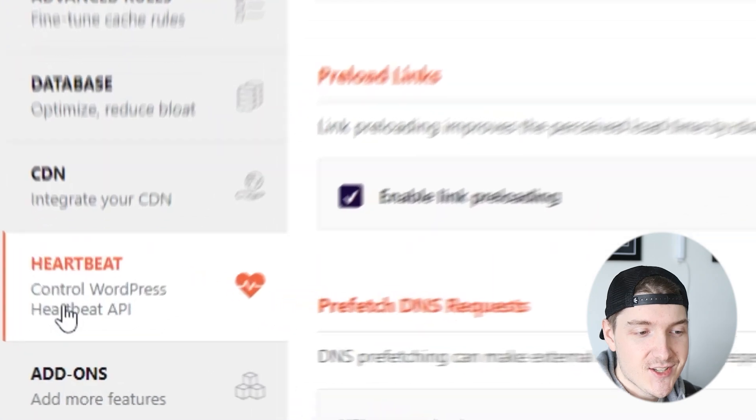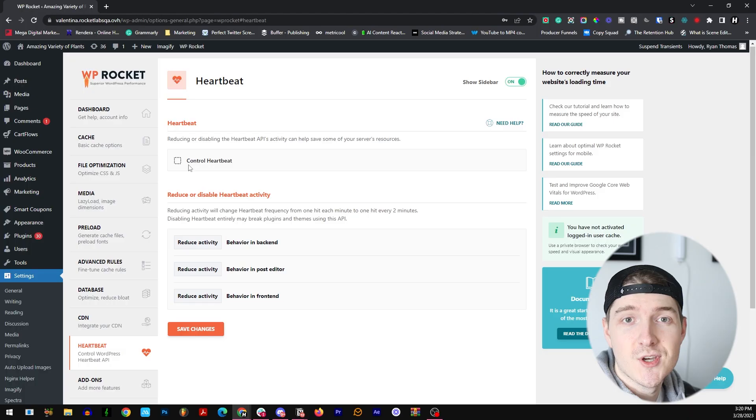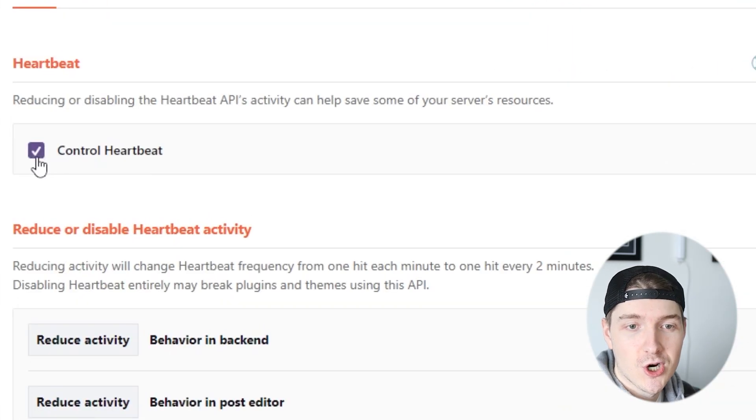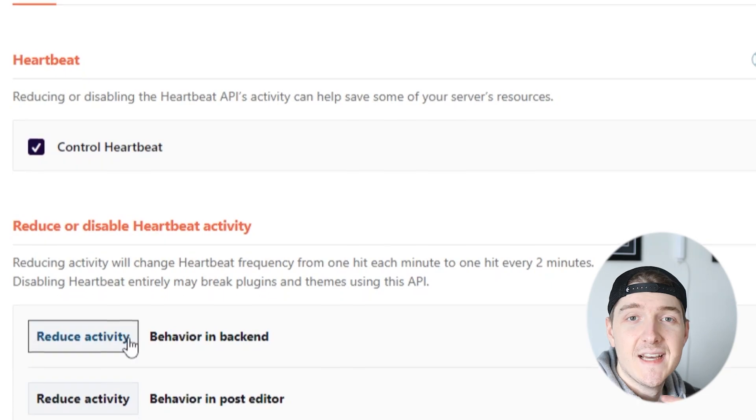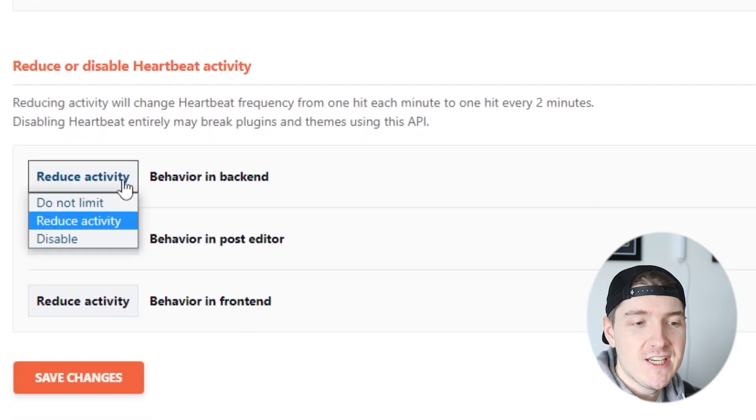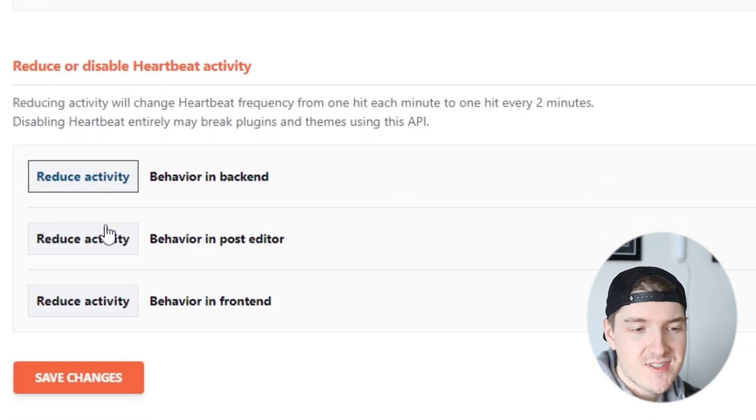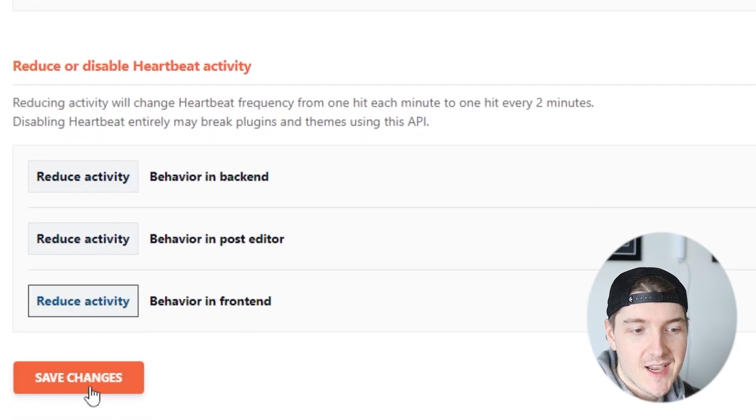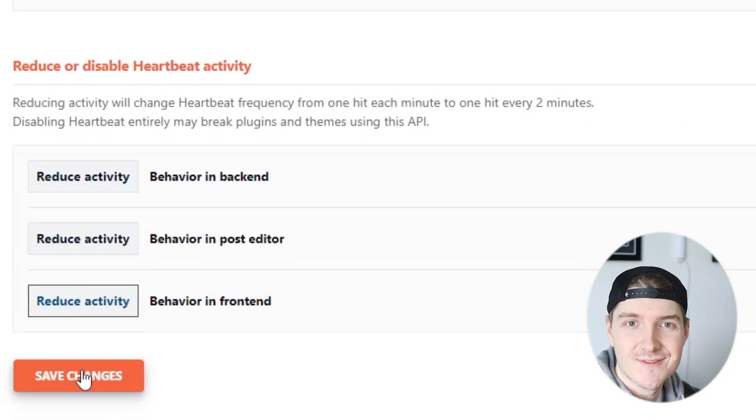On the left hand side again, let's go to the Heartbeat tab now. Let's go ahead and enable Control Heartbeat right there and then make sure that each one of these options is set to Reduce Activity and then click on Save.